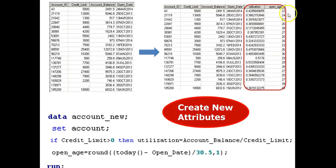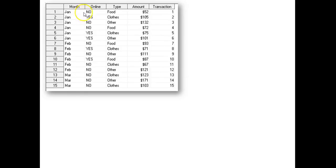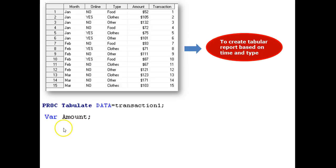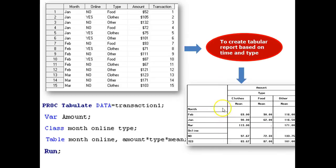Now for the next takeaway. To produce and carry out various types of maintenance for professional dashboards and reports. Follow me. Assuming this is a transaction table, retail transaction table, now I want to create a tabular report based upon time and type. I use proc tabulate, var using var amount, class, statement, months online, and type. Then create a table by tracking the mean value of the amount under each category. Then run. The result is a tabular report.